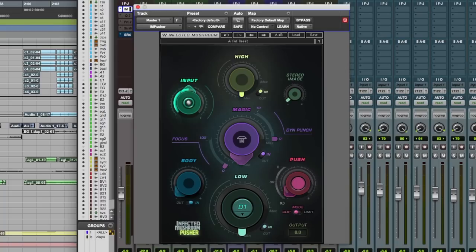Welcome to Pro Tools Expert, my name is Dan Cooper. In this free video tutorial series, we're on a mission to find the best Waves plugins for mix bus processing.